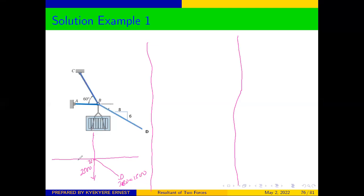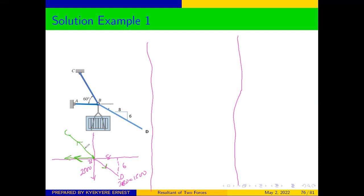Tensions always point away from the point of interest. The horizontal component for cable BD is 8 and the vertical is 6. We also have another cable force, T_AB, pointing away. And we have another cable from B to C at an angle of 60 degrees.